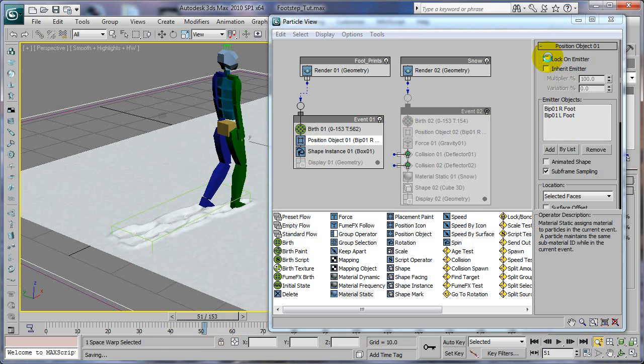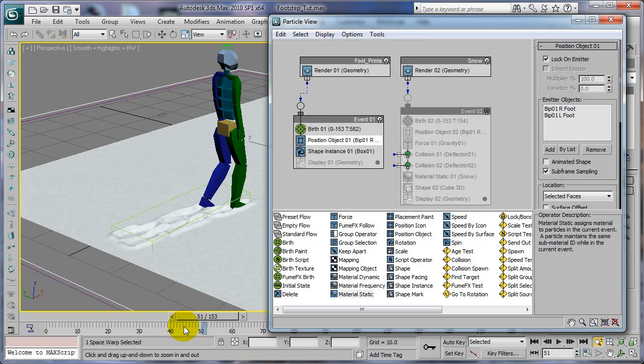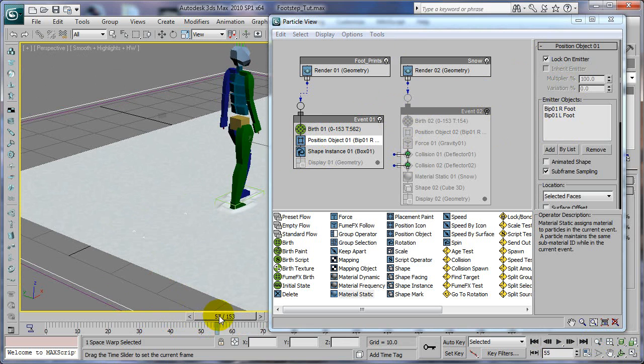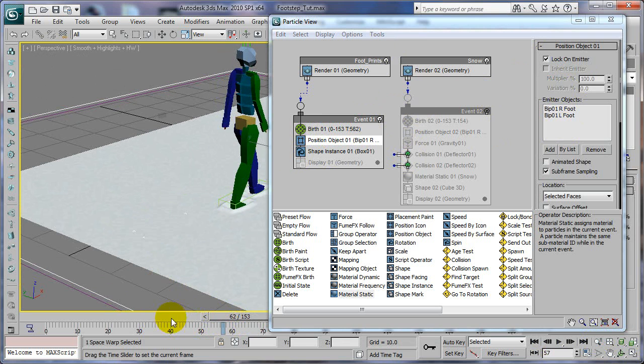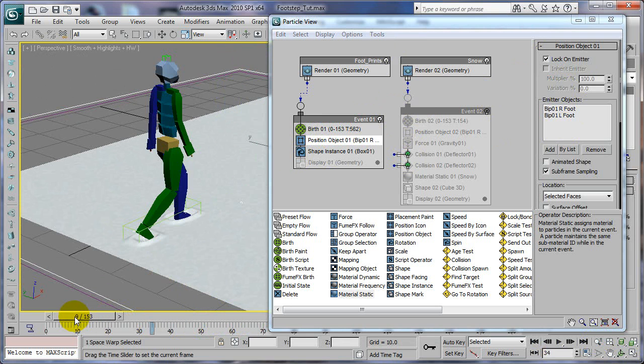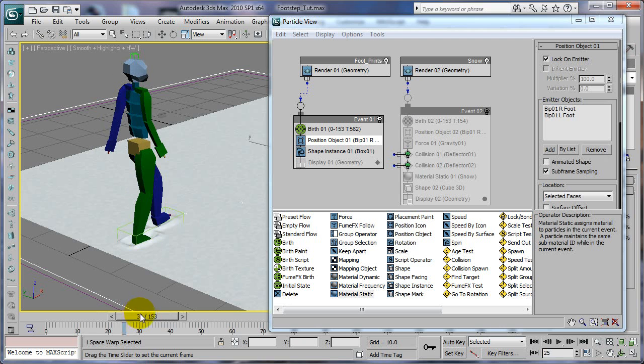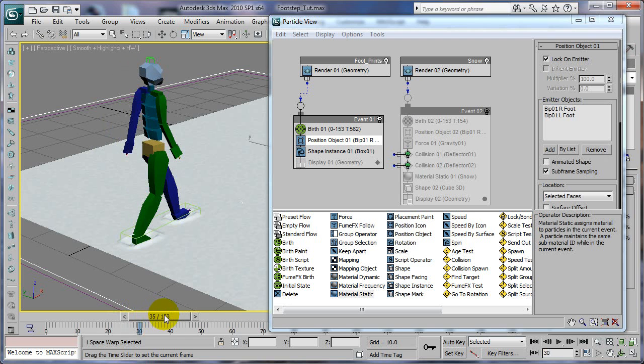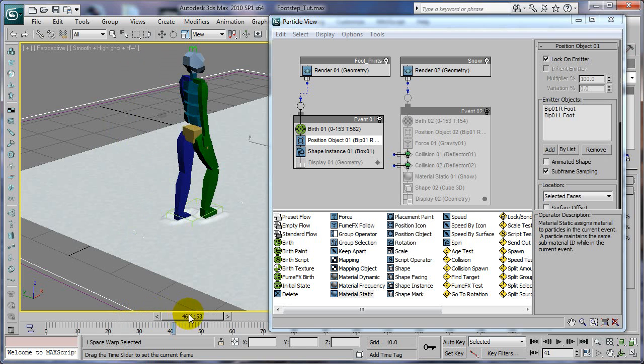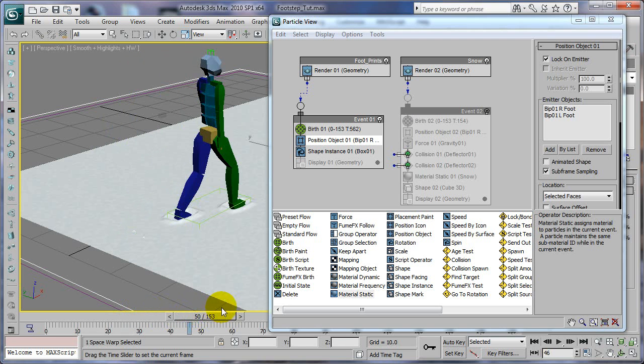You can choose lock on emitter. And then I don't know if this effect will be useful for anything. Instead of making slides, the thing will lock on and the particles will just stay on his foot. And then you'll get this effect.